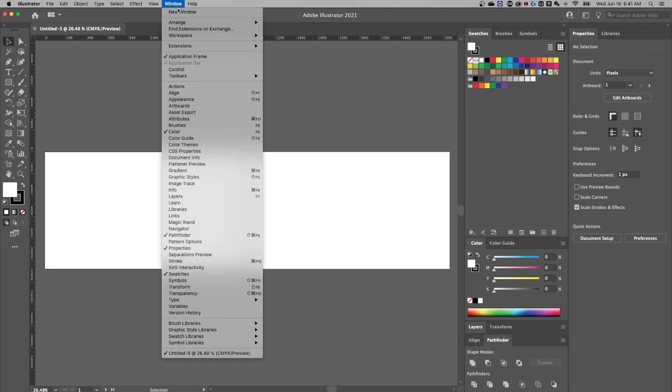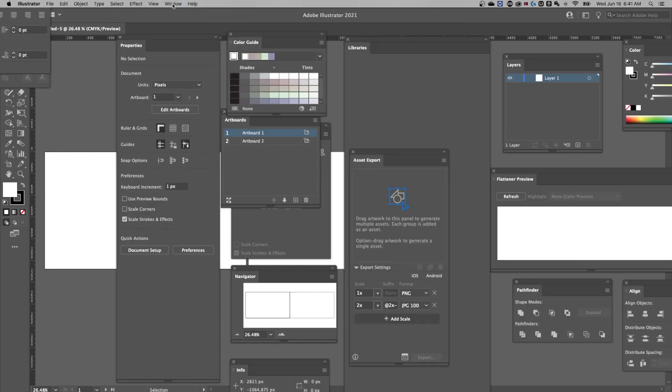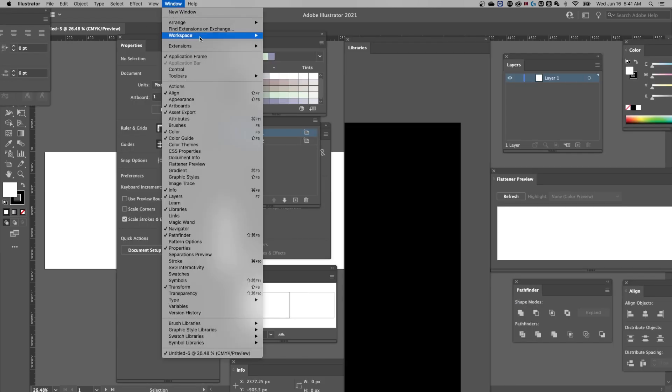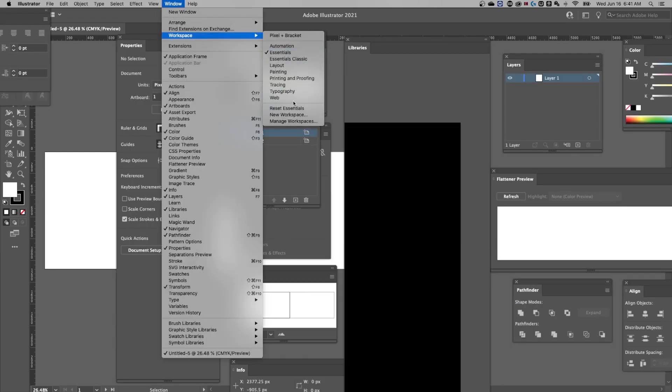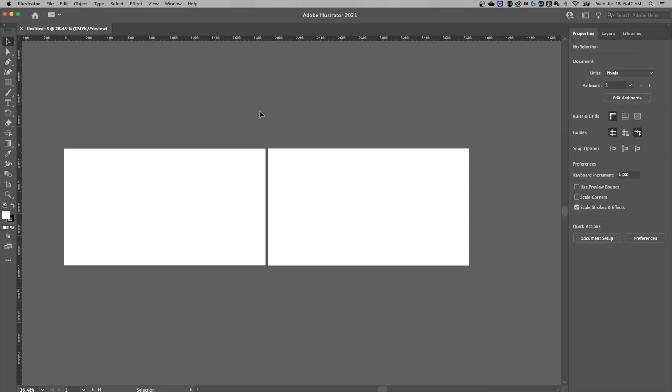If you don't see it, go up to the window down to workspace, and set it to essentials. And then I'm going to reset essentials, because we've moved these panels around. And if we set it to essentials and reset essentials, now we're all on the same workspace.